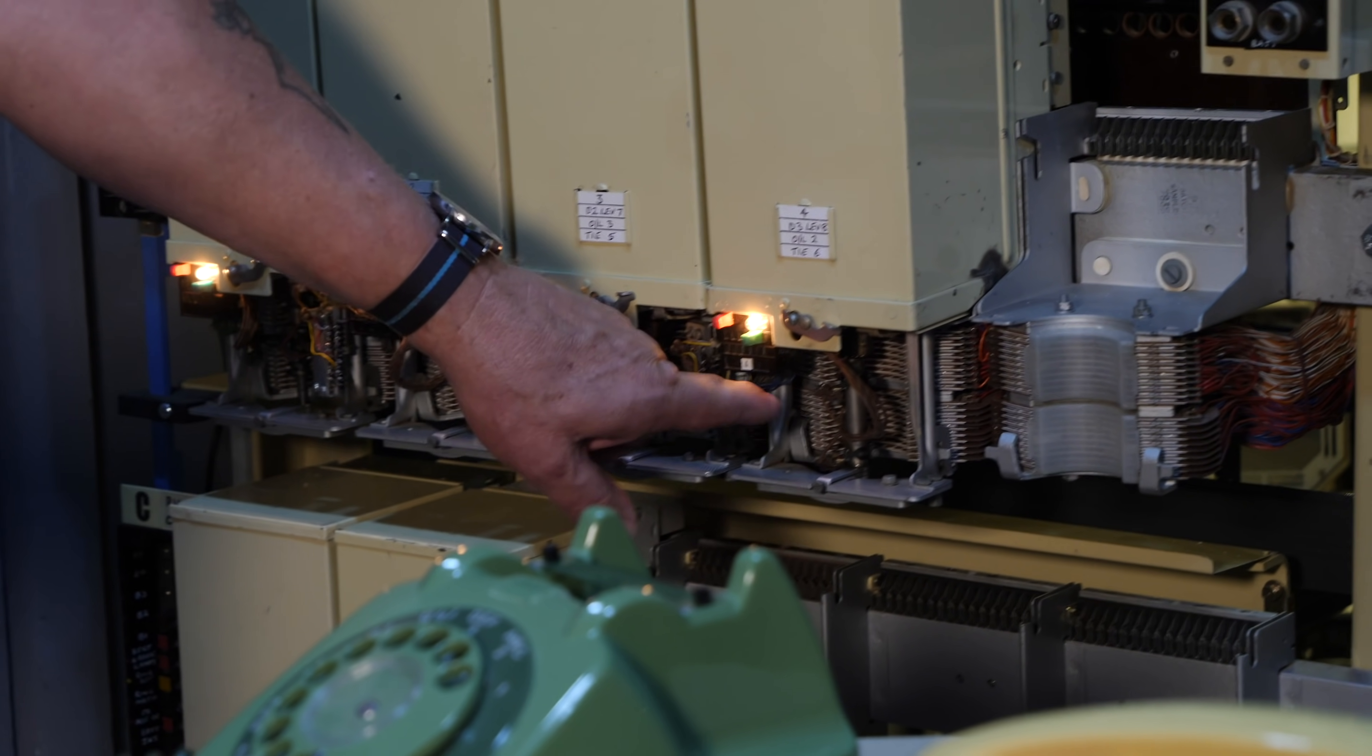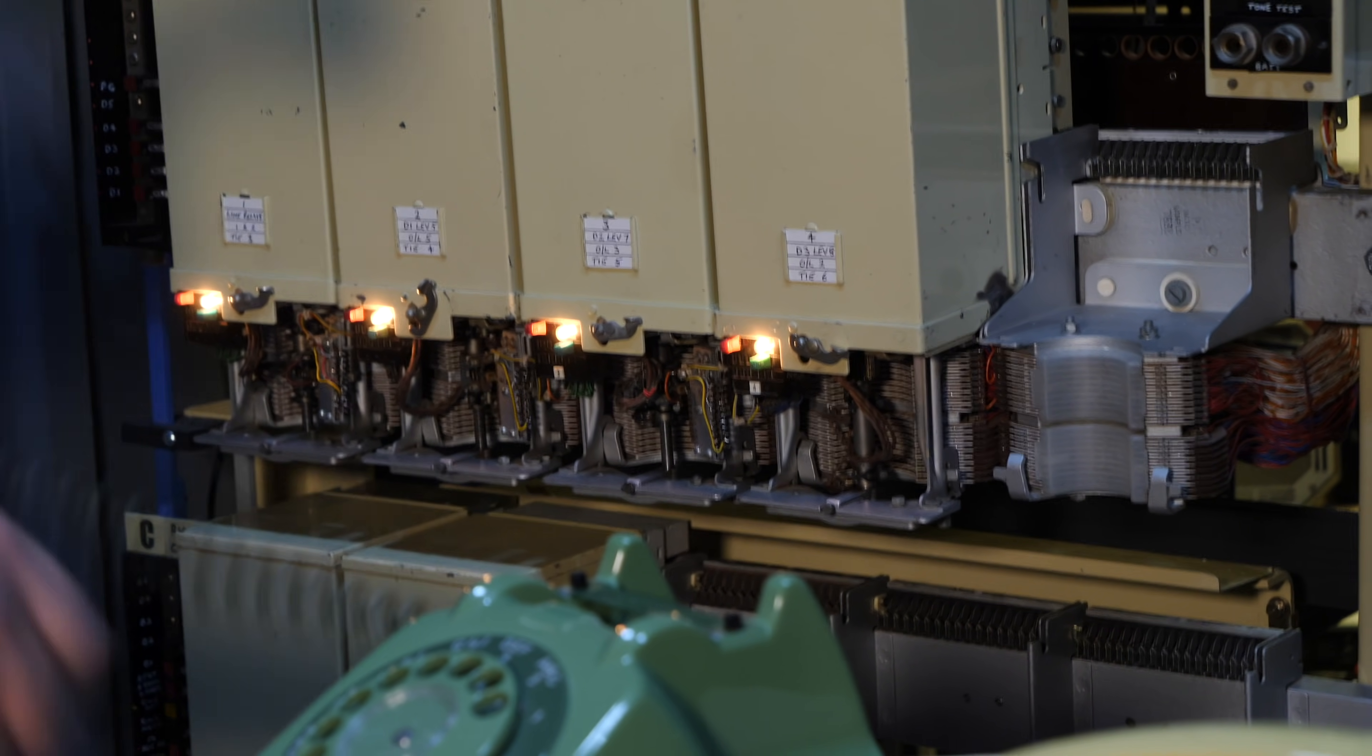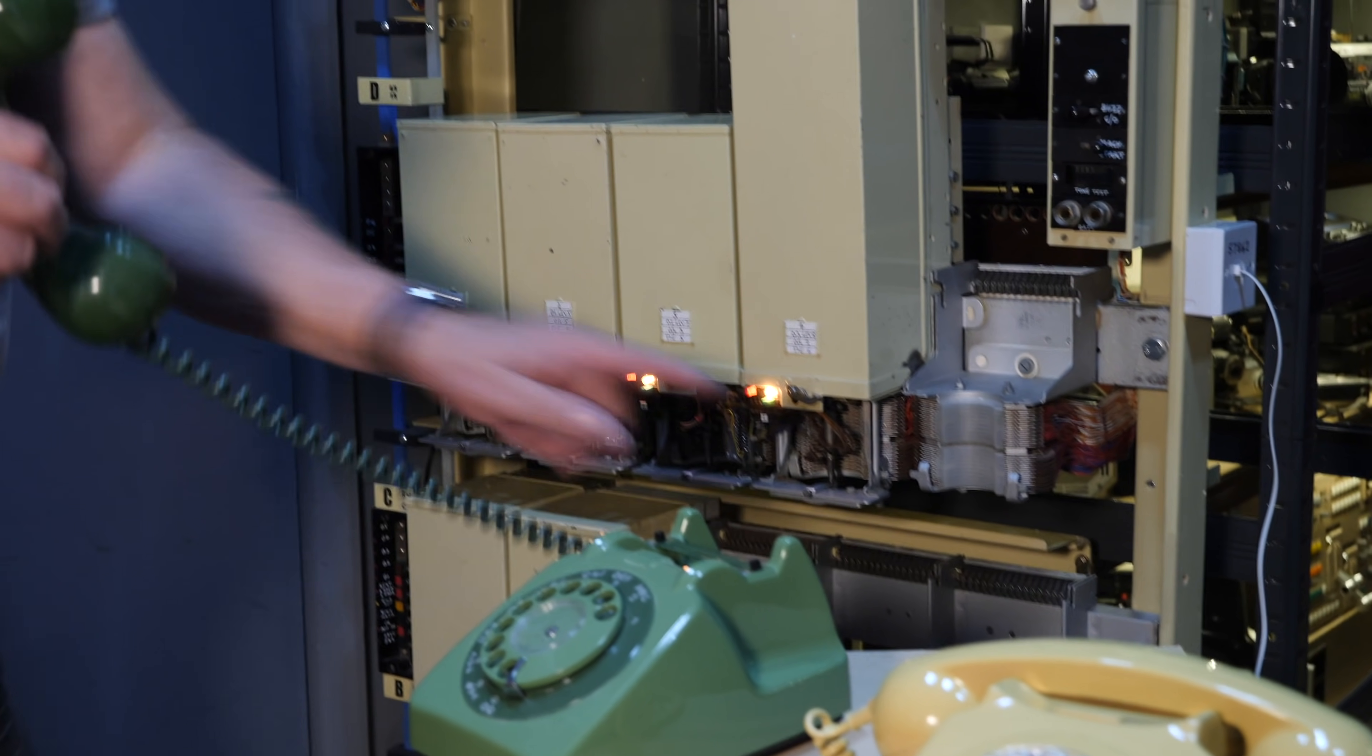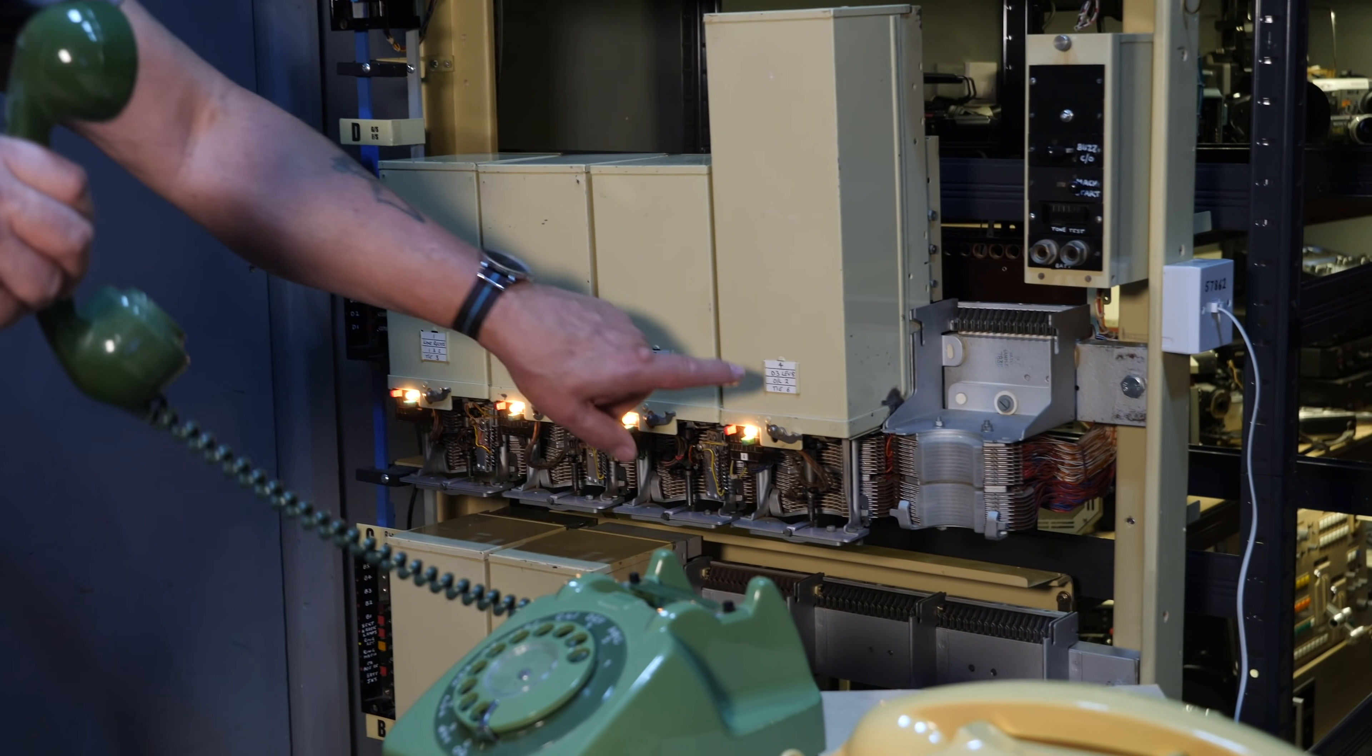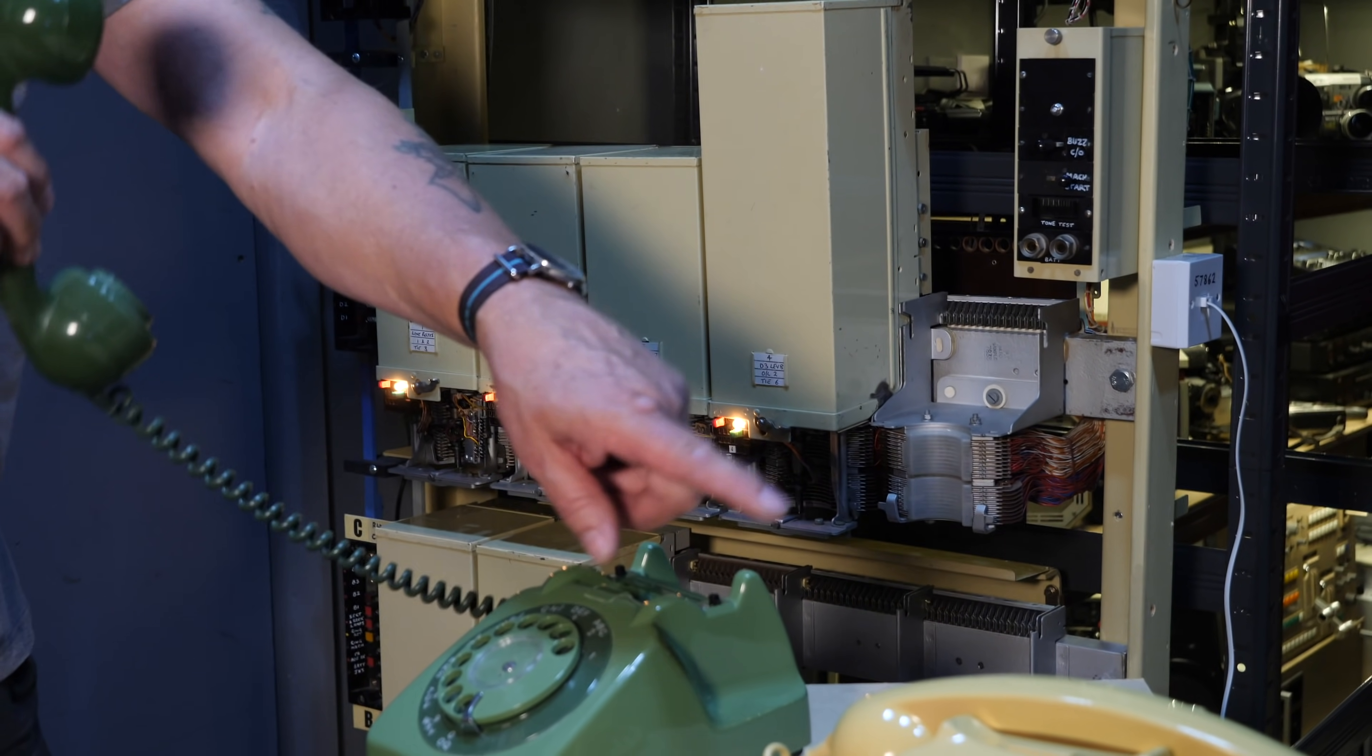The final selector doesn't need to look for the next selector because there isn't one. This is the final. So we're going to step up to level six, and then it sits there and waits. The final digit, which is a two, is going to step it to the second contact. That's the contact that this phone is wired to.